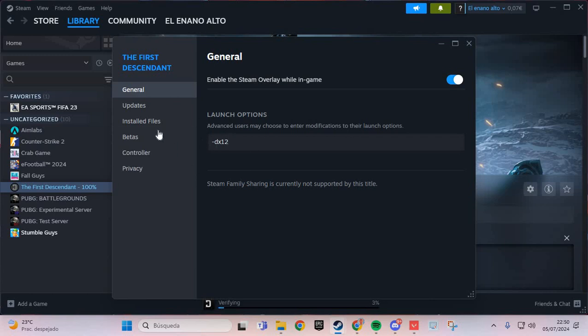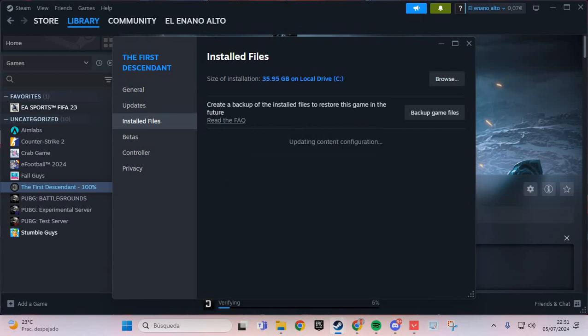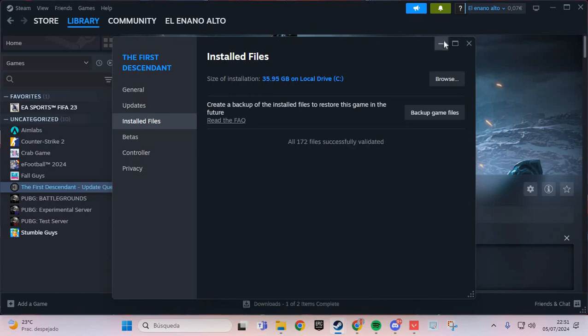And go to the Installed Files and Verify. You verify the files of The First Descendant.